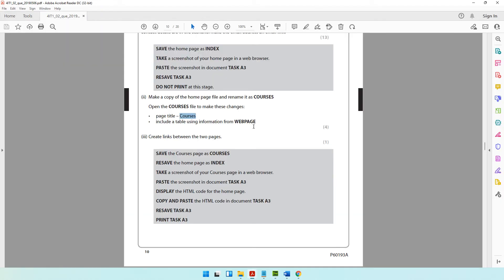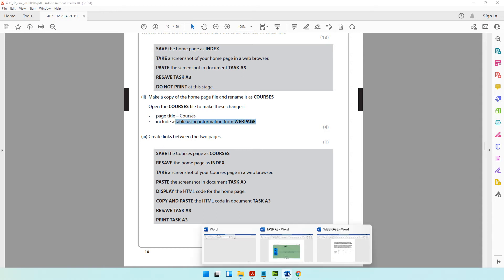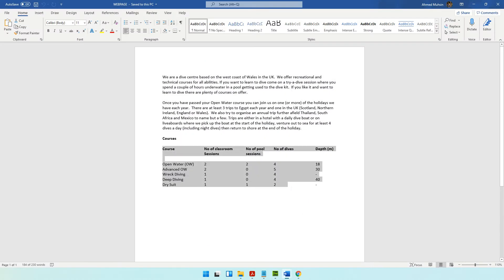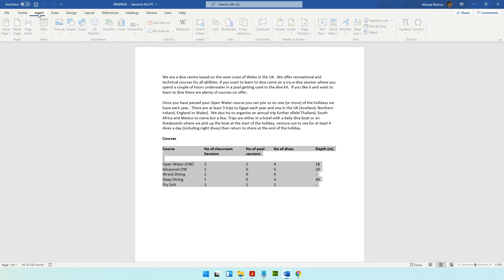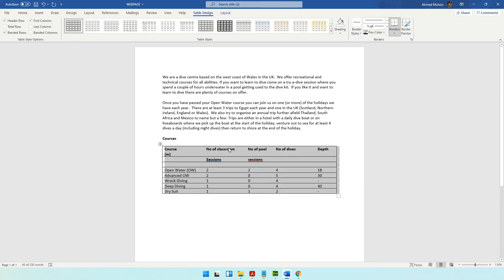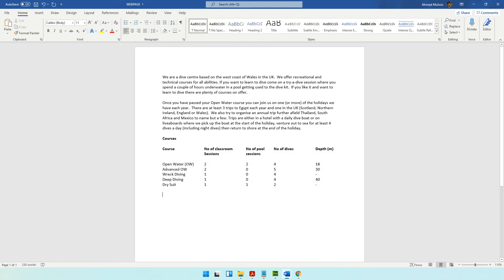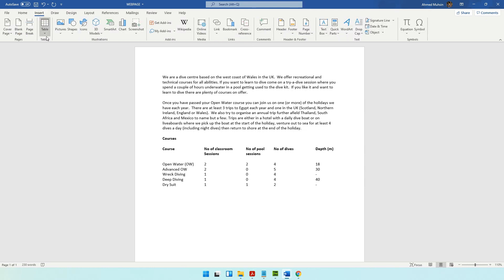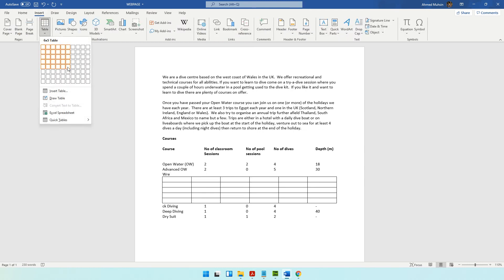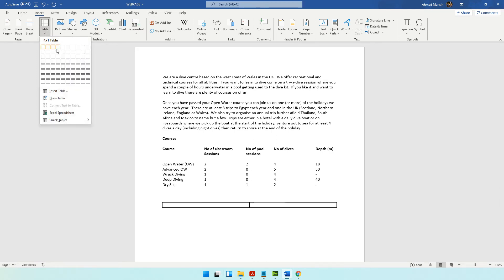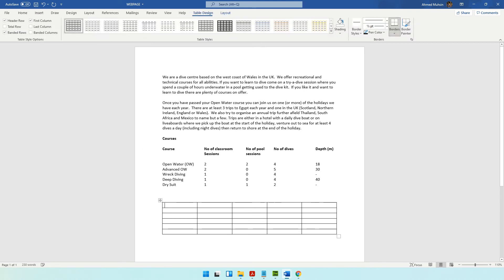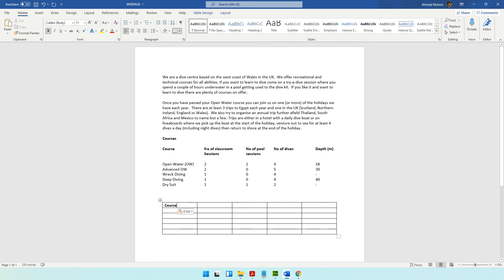The next thing it says is include a table using information from the web page. This needs to be converted into a table. In Microsoft Word, if you try to convert it, the columns don't separate well, so you'll have to do it manually. We have five columns and six rows, so insert a table with five columns and six rows, then copy and paste the data one by one.